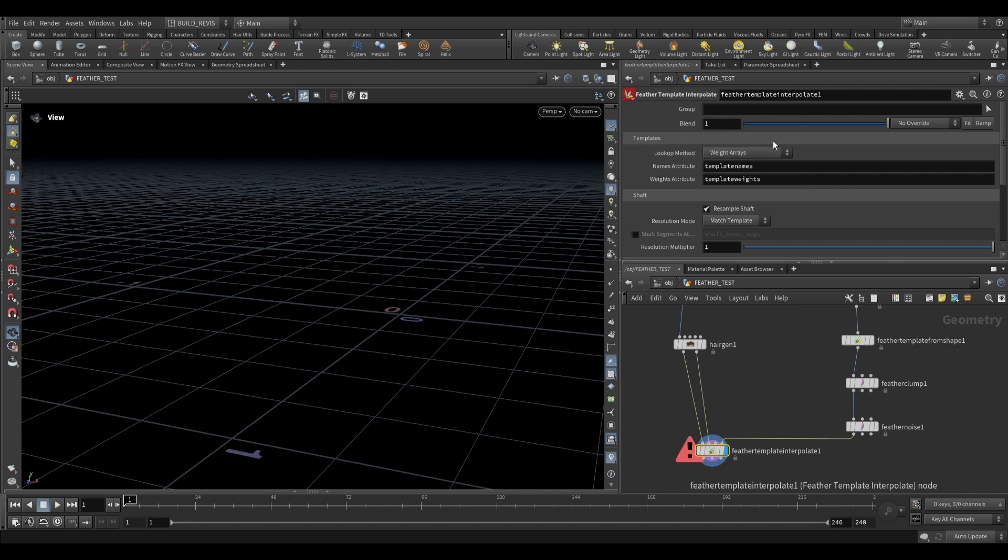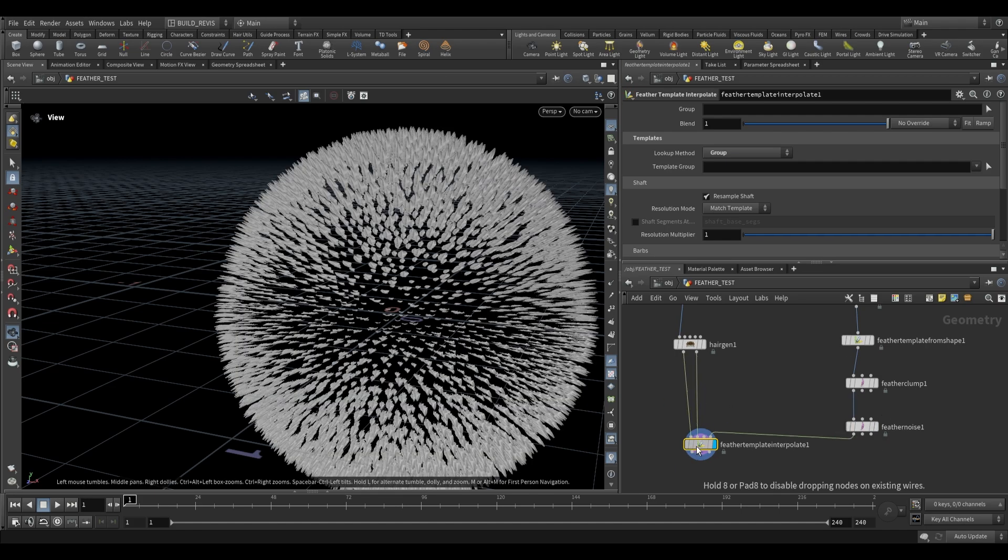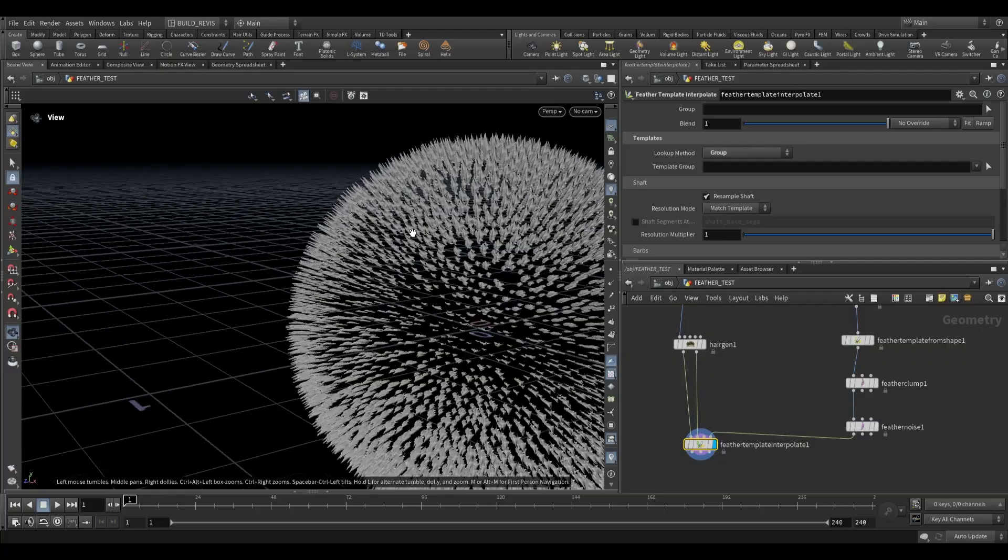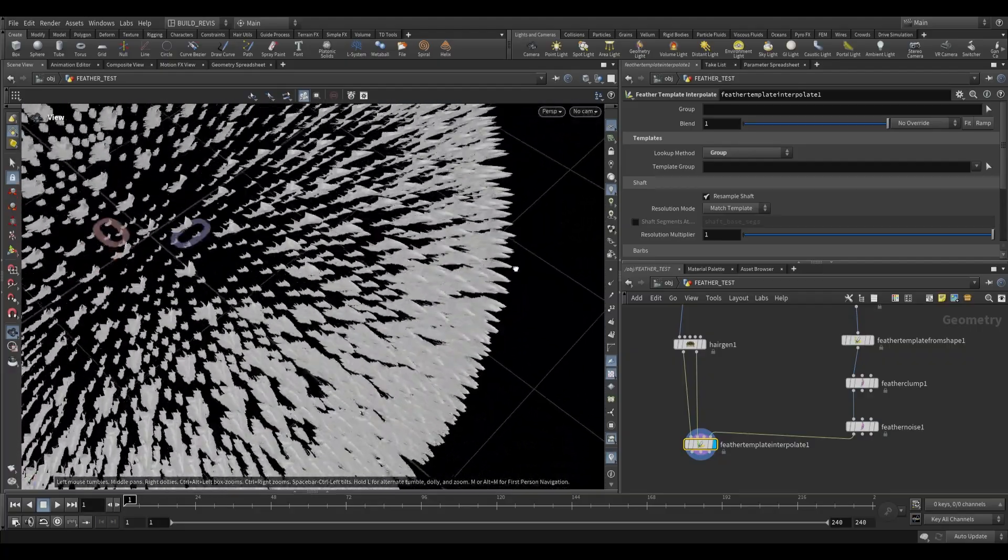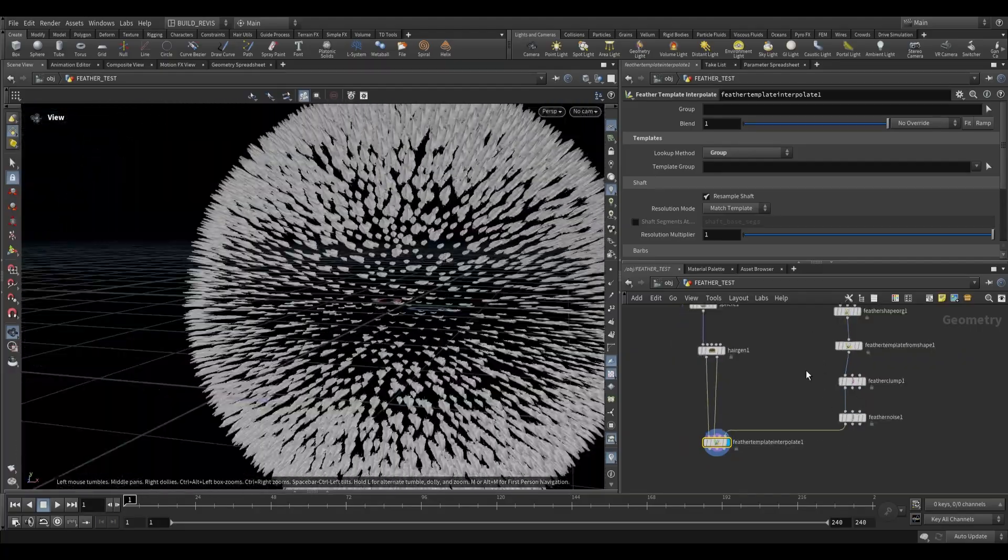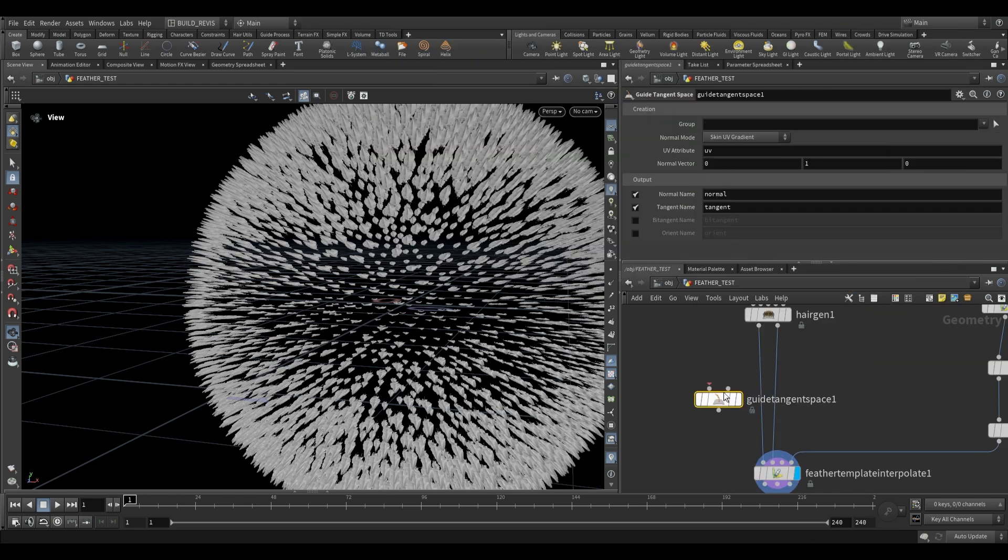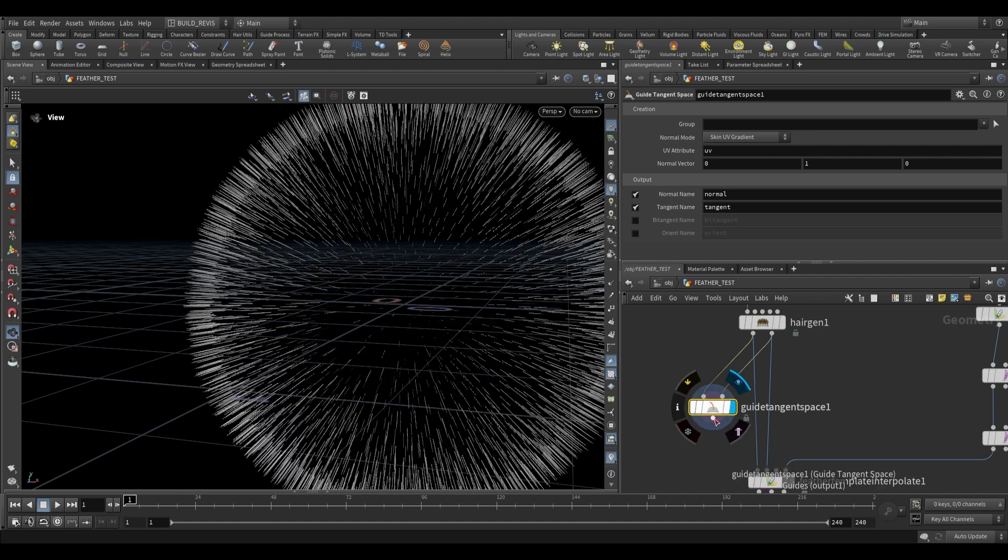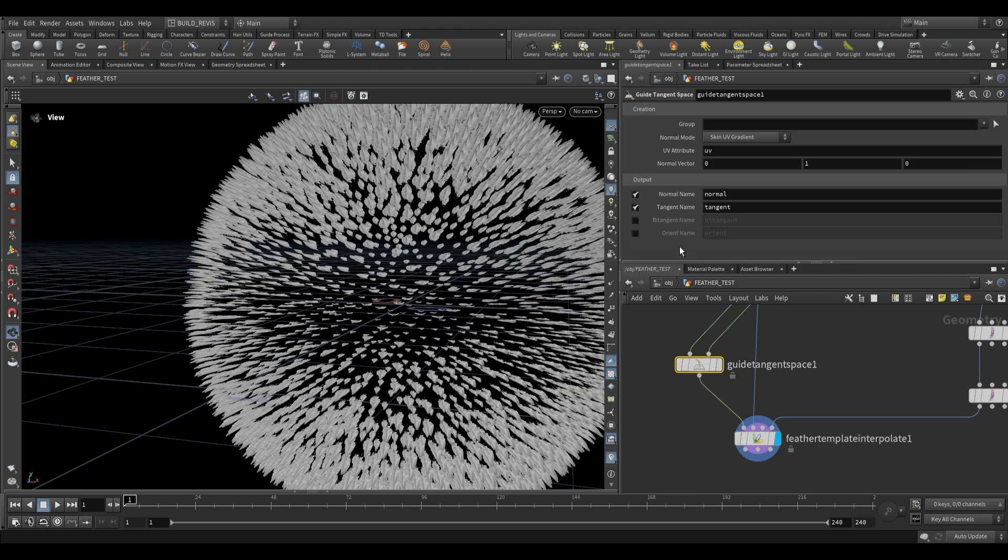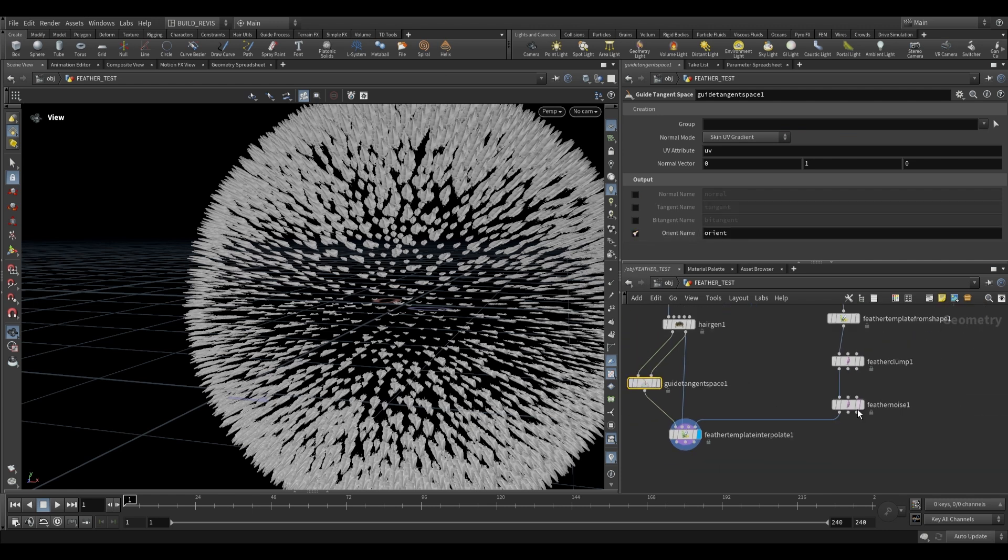You'll see that it throws us an error and that's because the lookup method by default is weight arrays. We won't be using weight arrays in this video it's a bit more of an invested setup so we're just going to set this to group and this will use all of the feathers coming in from the final input. You'll see that it just arranges them all on the surface just like that but the orientation of these feathers should be derived from the orientation of our actual shape. So all we have to use is a guide tangent space. Plug this in over here you'll see that it takes the guides and the skin and then we take that and put it into our feather template. Over here you won't see anything we can disable normal and tangent. What we actually want is this orient over here.